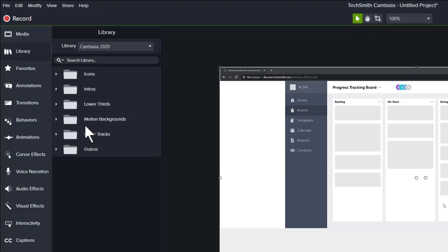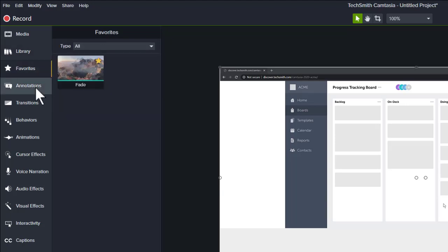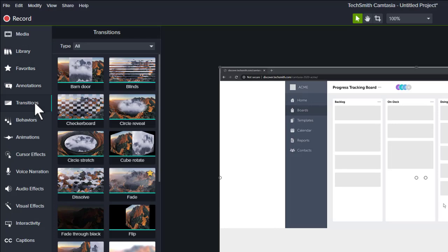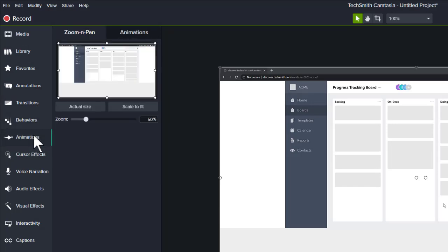The motion backgrounds are great for adding a pop of polish to your video, while the outros, lower thirds, and intros can all be customized using the properties drawer. You also have the ability to favorite tools here, such as tools within the annotation area, transitions, behaviors, animations, and more.